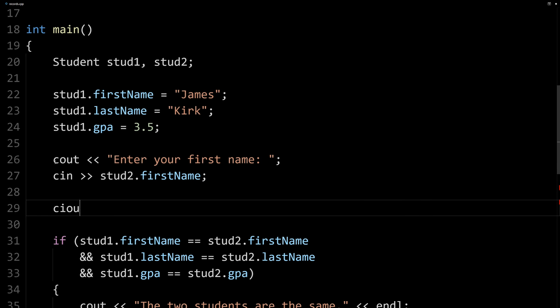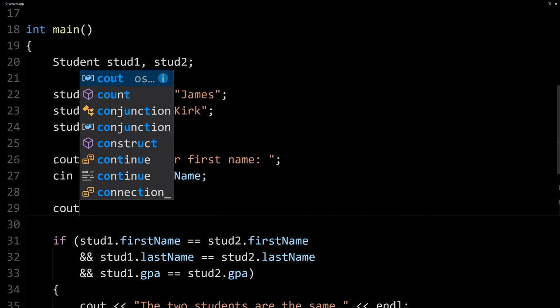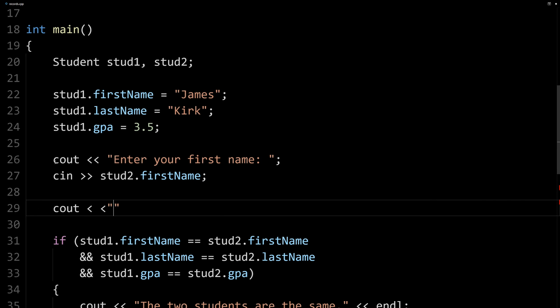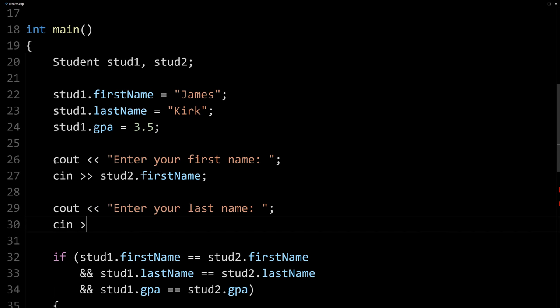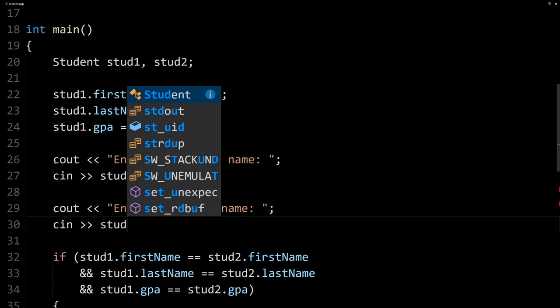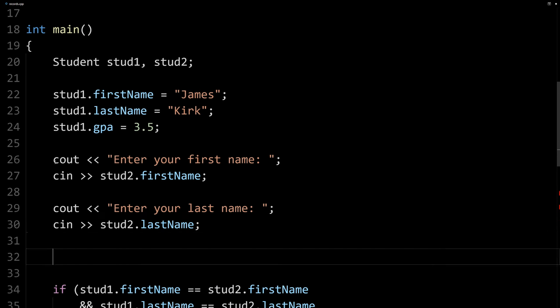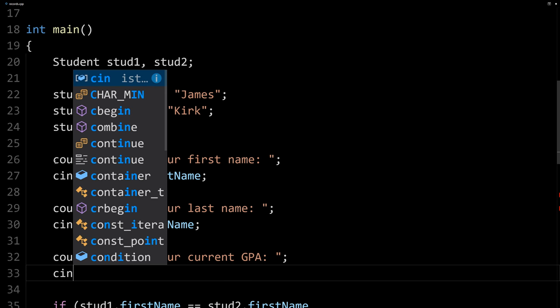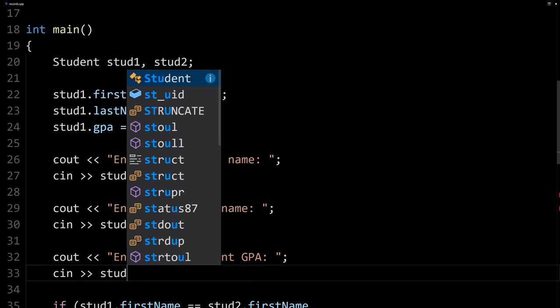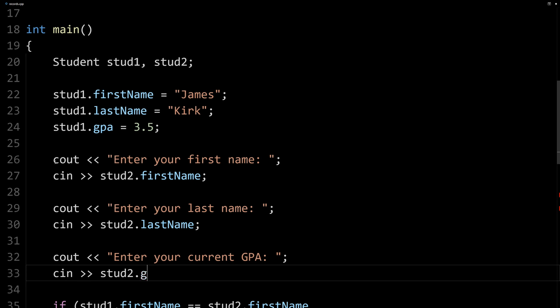We can say cout, enter your last name, followed by the cin statement, stud2 dot lastName. And then cout, enter your current GPA, cin stud2 dot gpa.